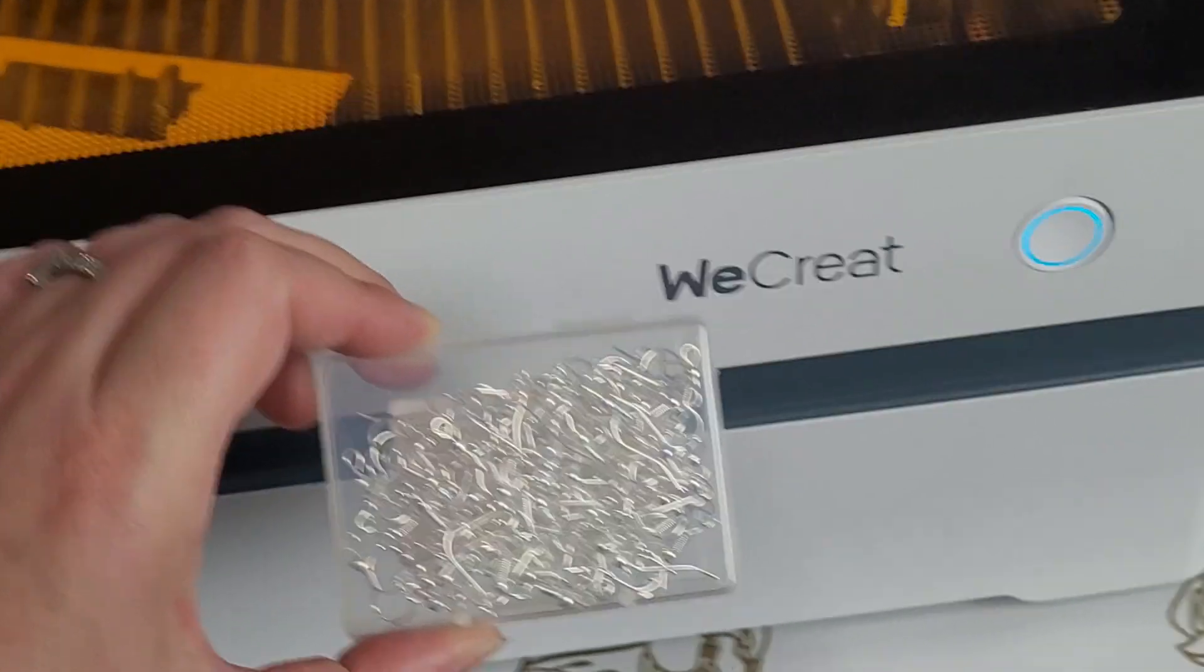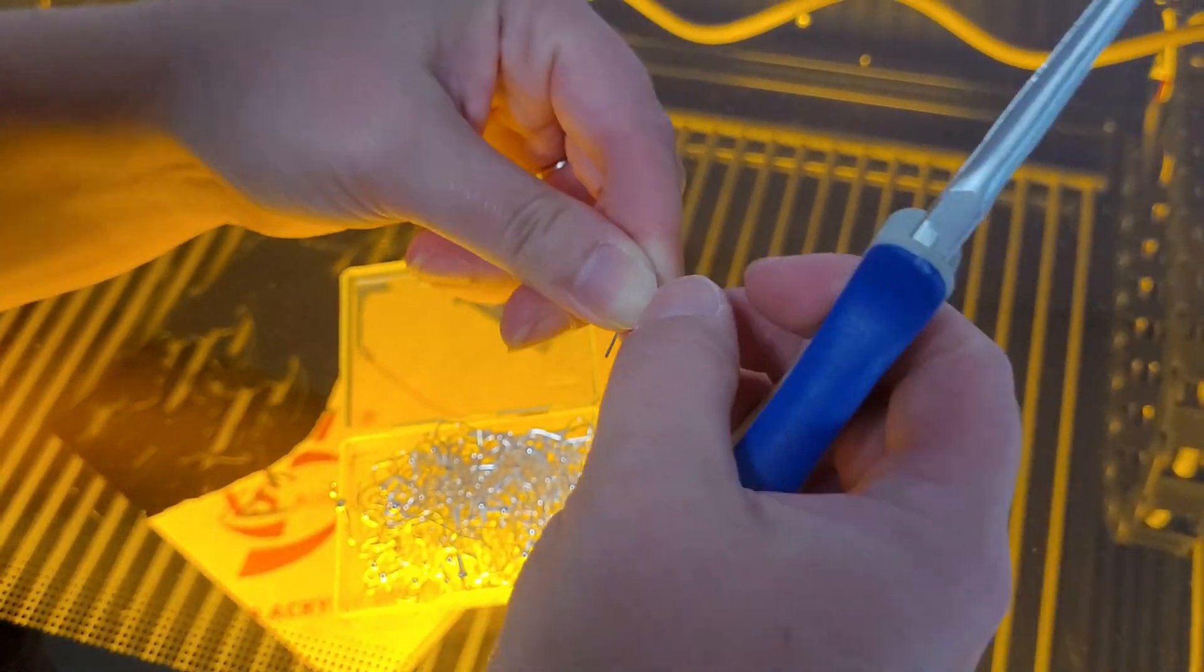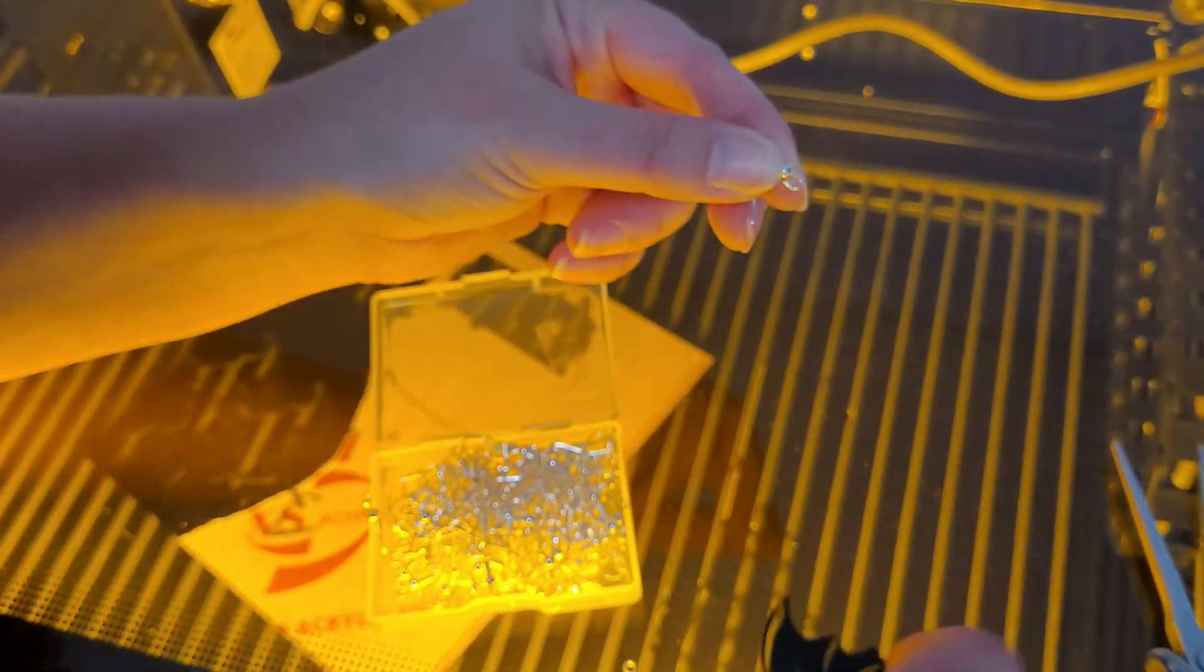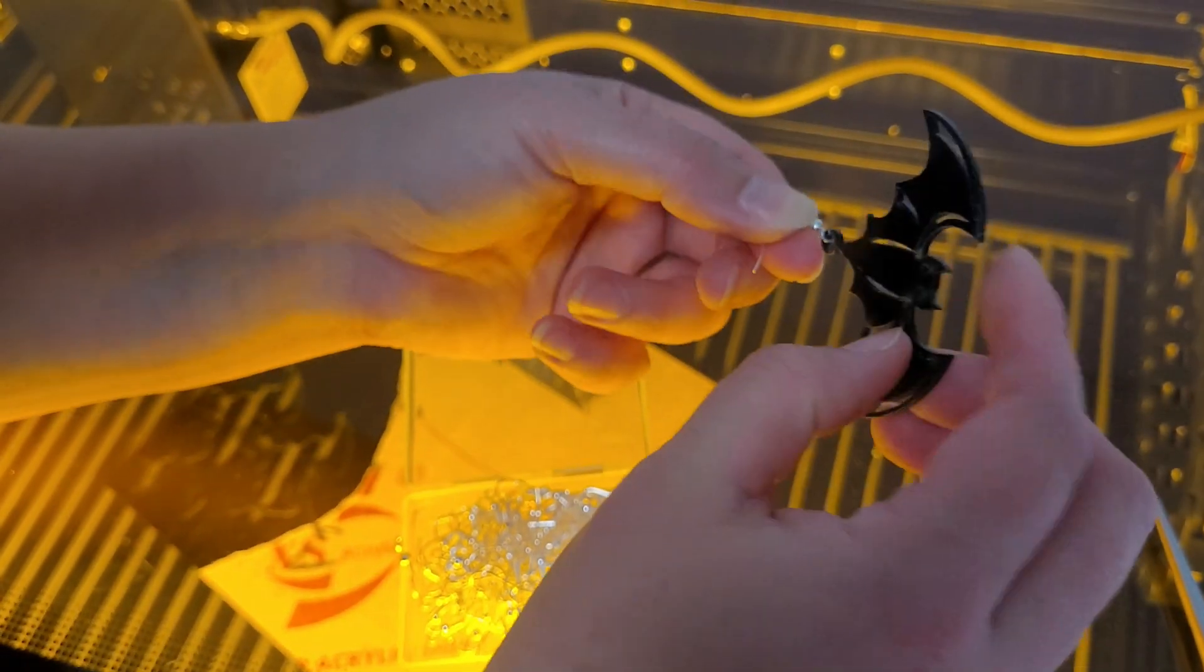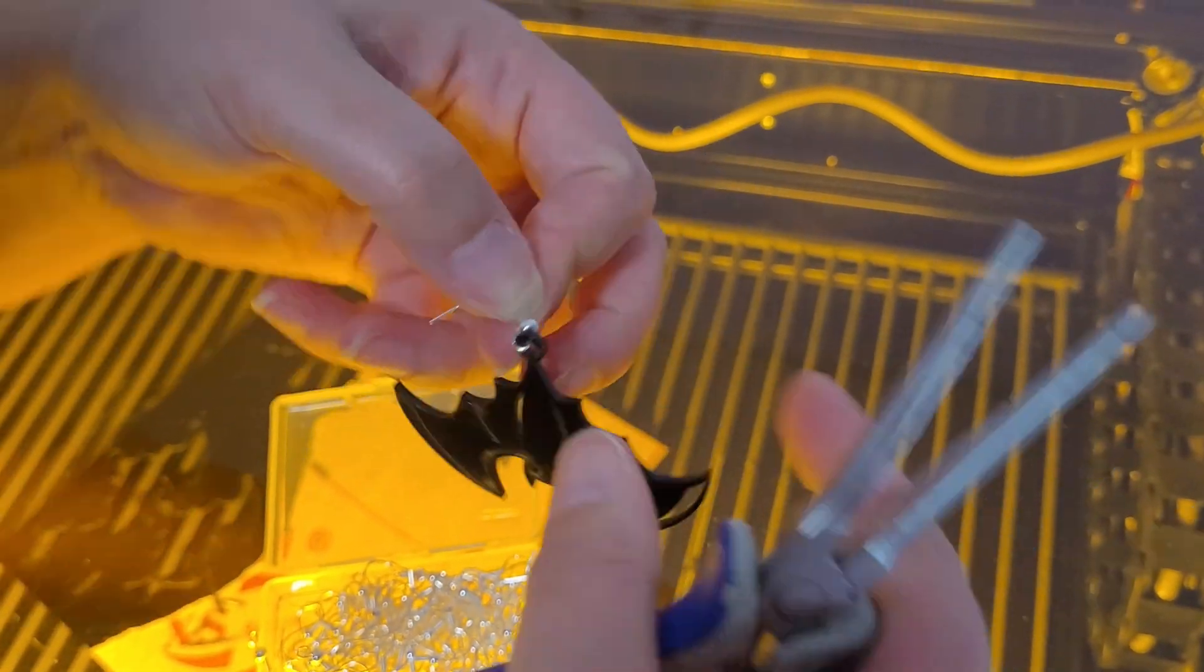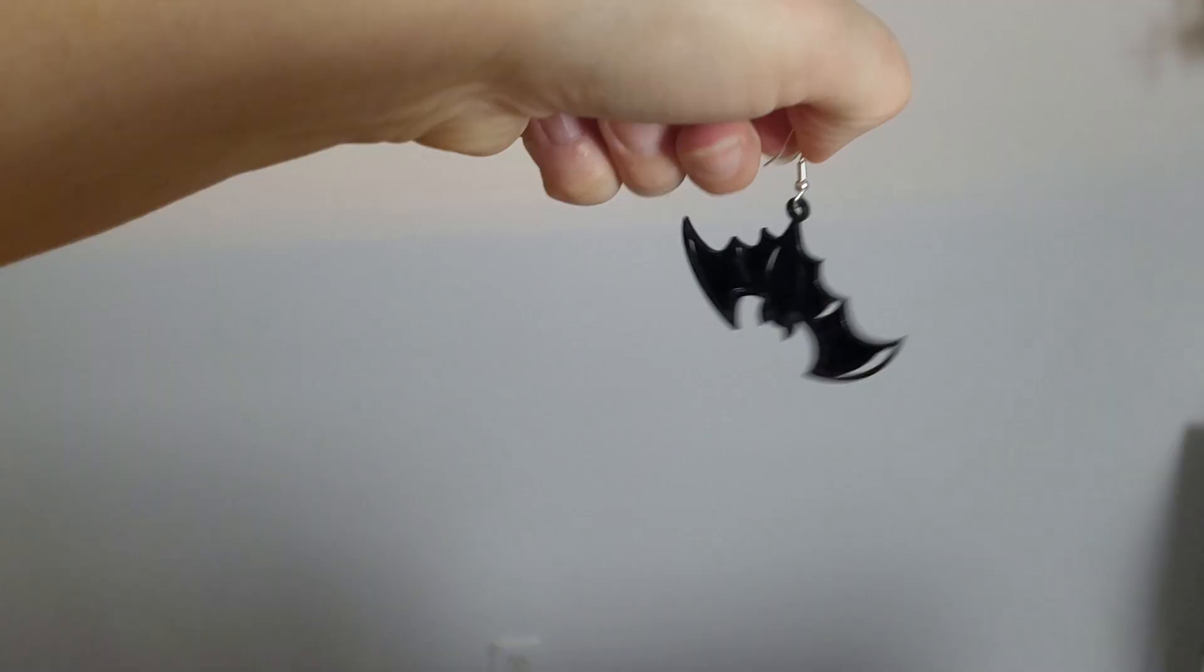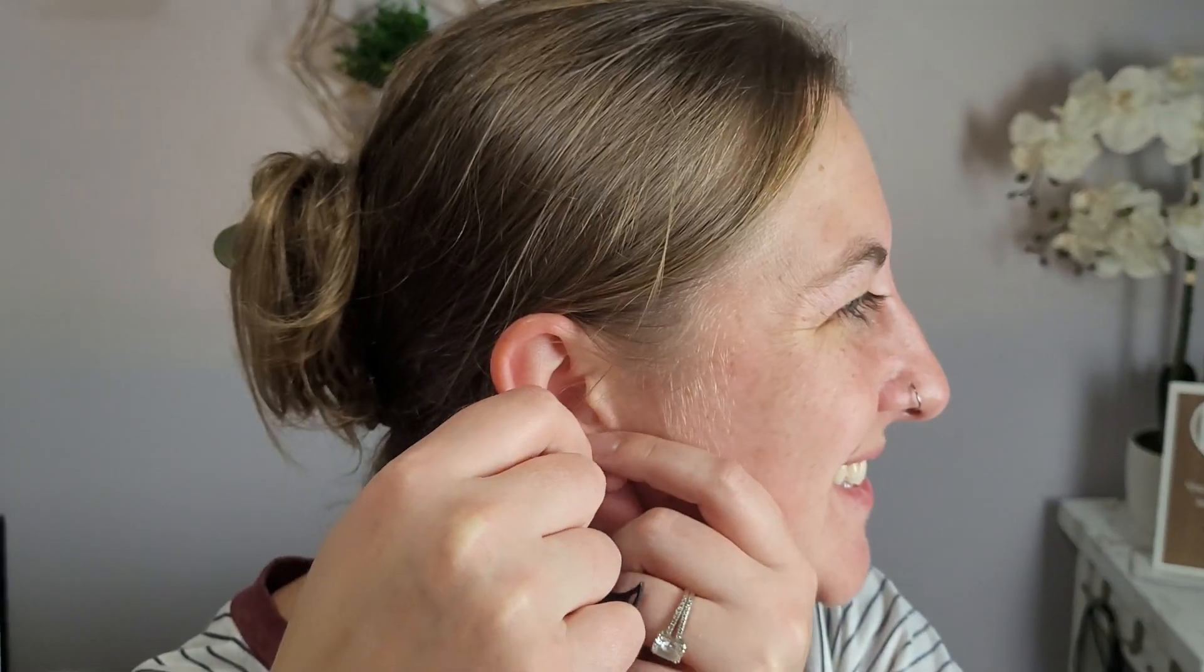Grab your earring hooks and a pair of needle nose pliers. You'll need to bend this little eye hole open. Then slide your bat on and pinch the loop back shut. Ta-da! Look how awesome that looks. Let's try them on.